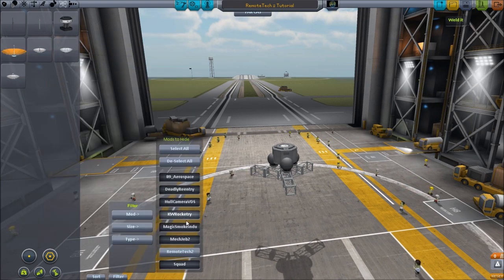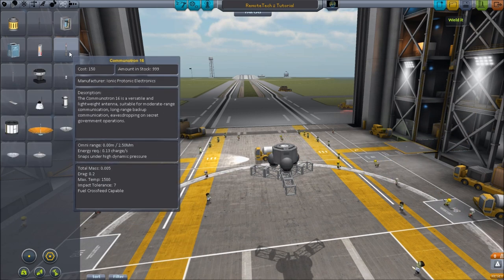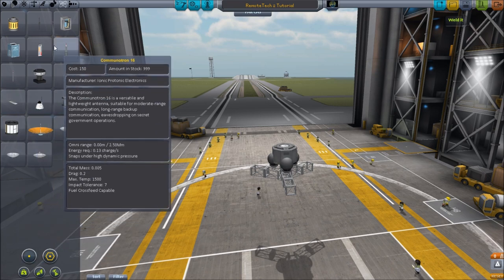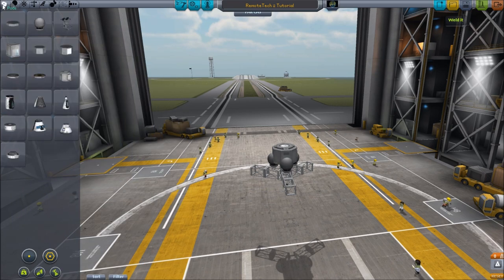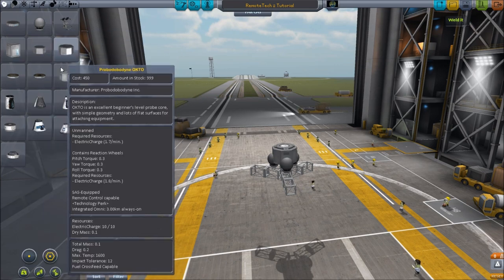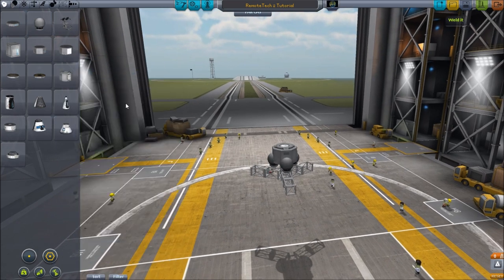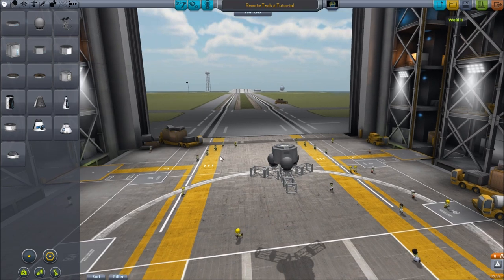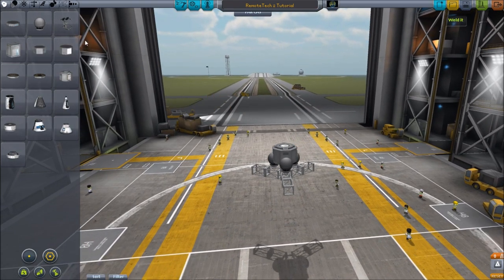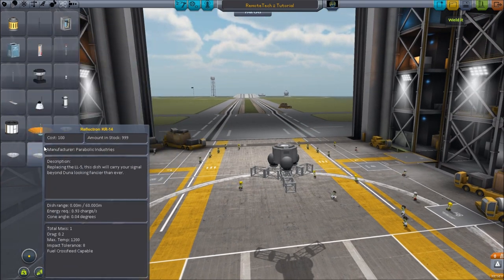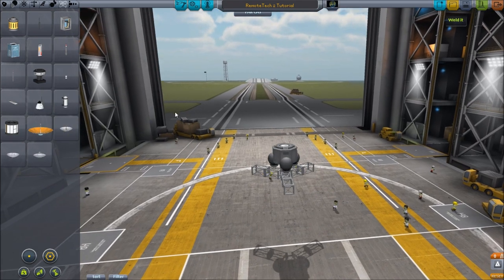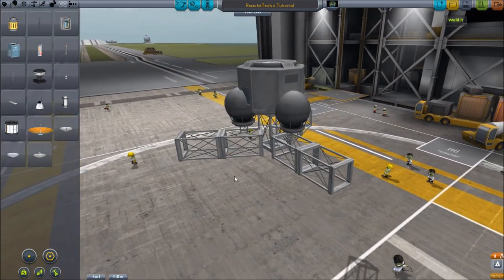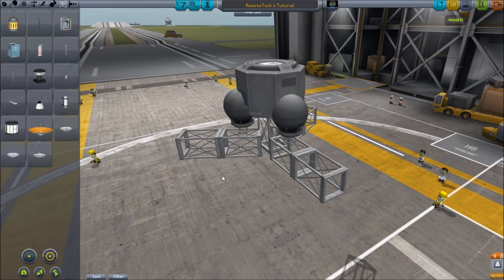If I filter back to include squad parts, they have also automatically added functionality to the default stuff — like the Communitron, the dish, the antenna, and the other dish. All of that stuff will automatically handle Remote Tech 2. They've also automatically added the extra module required to make all of these parts able to communicate within the network. You need something with a normal signal processing unit, plus a passive signal processor from an antenna or satellite dish.